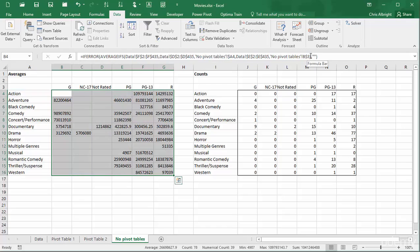This isn't necessary in the counts table, because counts of zero movies are perfectly acceptable, maybe even preferable to blanks.